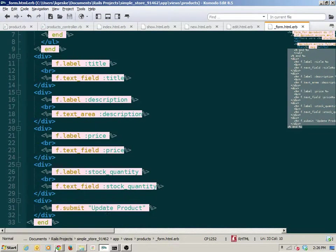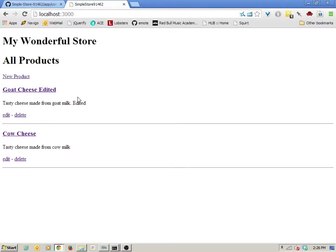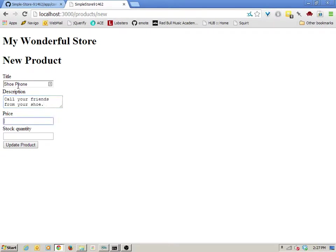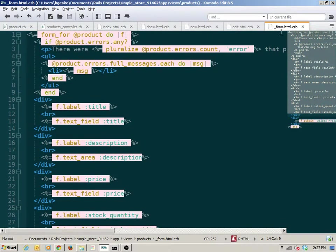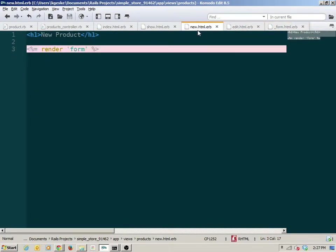We can go back to the project and verify it's doing the correct thing. Reloading the edit page, the edit still shows. Going back to the index and navigating to new, this should still work — and it does. I've removed that repetition: I created a partial, gave it a name, preceded it with an underscore, and rendered it by name from the two views in which I needed it.